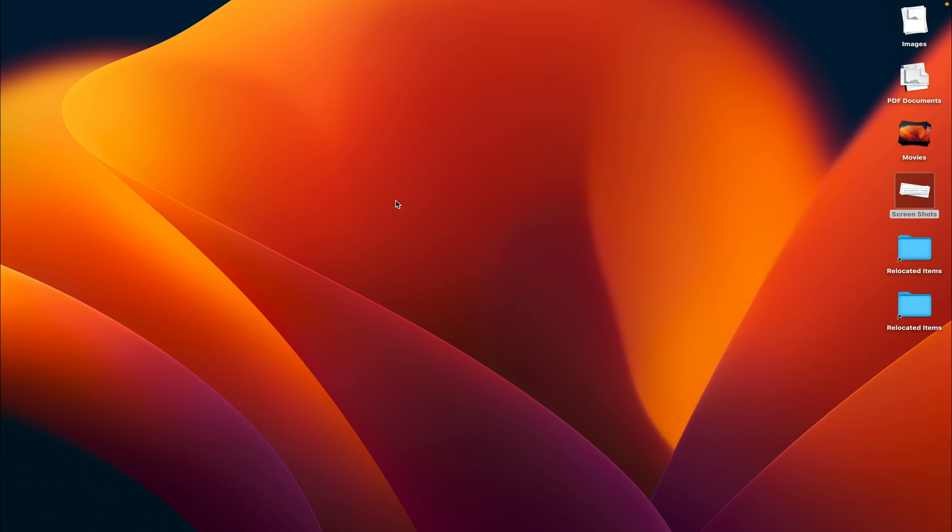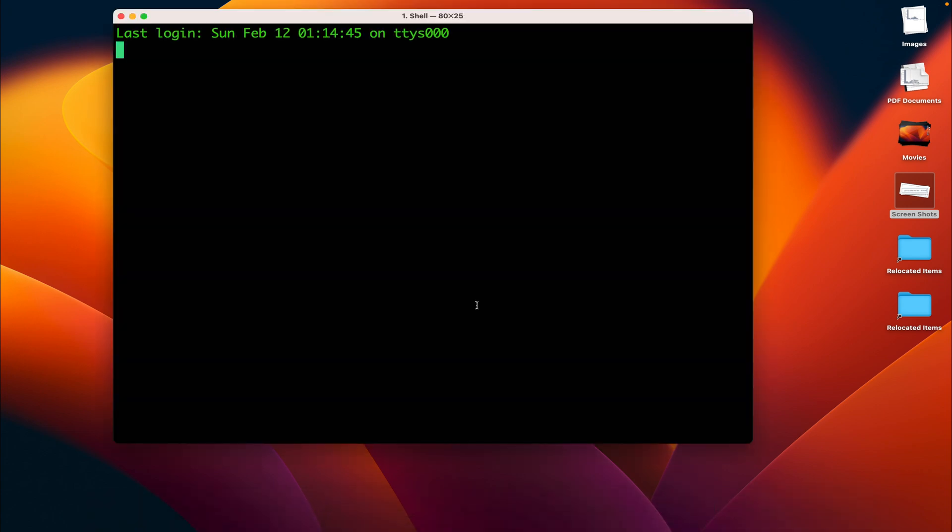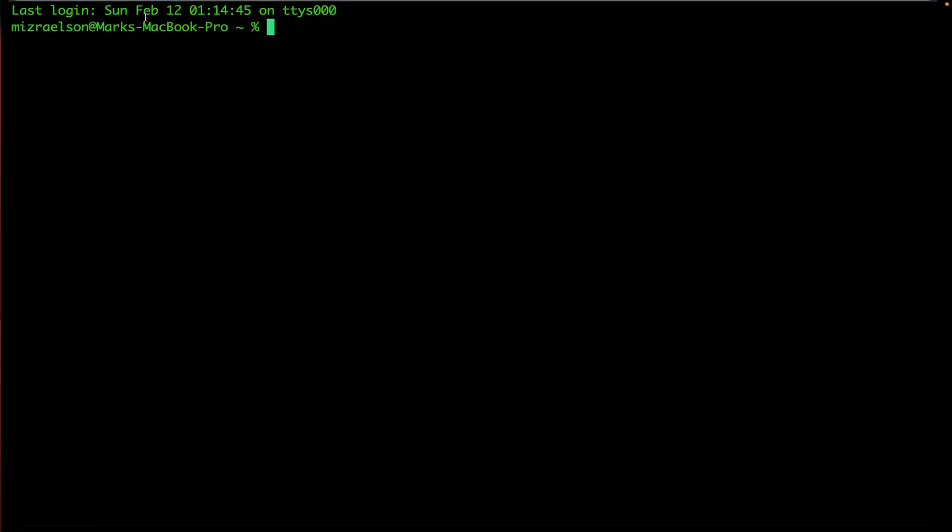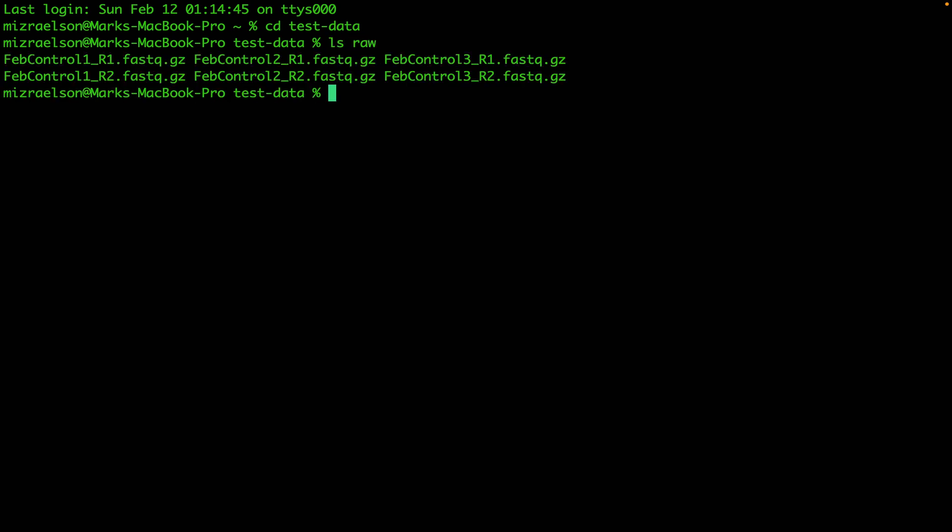Hi, today I'm going to show you how to analyze your data if you have multiple samples. We're going to start with opening the terminal window and I'm going to go to the directory called test data. Inside this directory I have a raw folder with three samples. Each sample consists of a pair of FASTQ files.